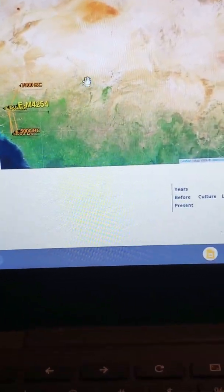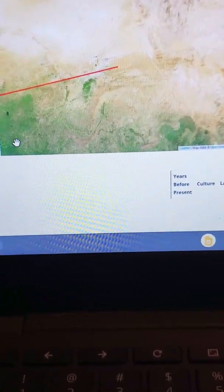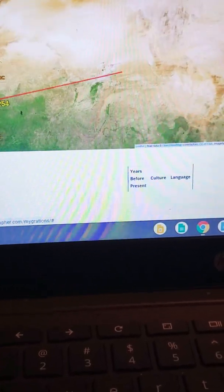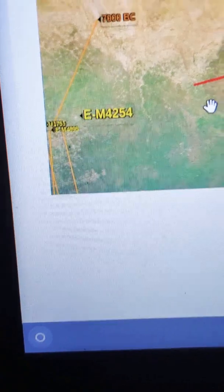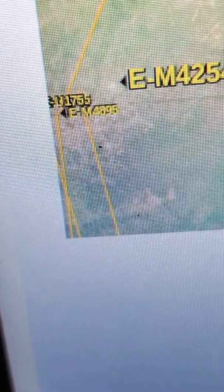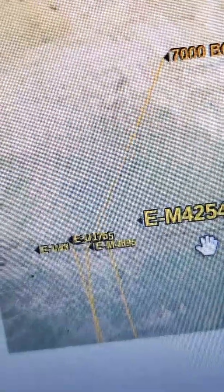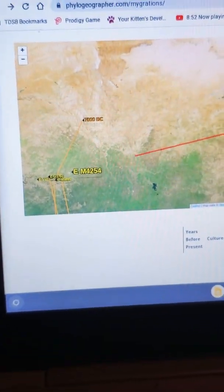When you zoom in on EM4254 you can see it's almost in Senegal. You can also see all the other related patterns: EU1755, EM4895 — those are all ancestors of EM4254, along with EV43. These are ancestors going back around 7,000 years BC.